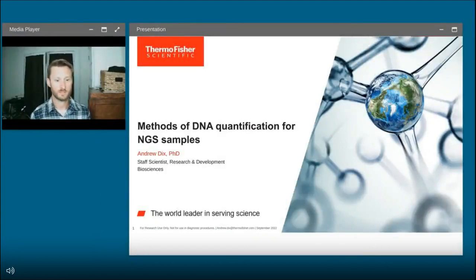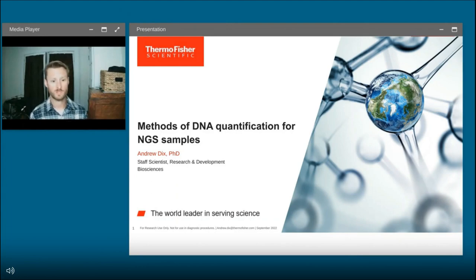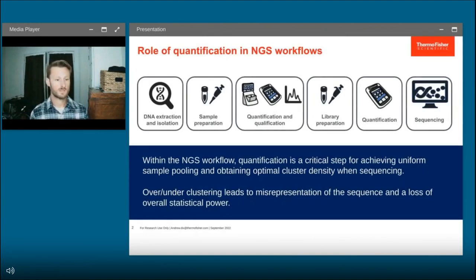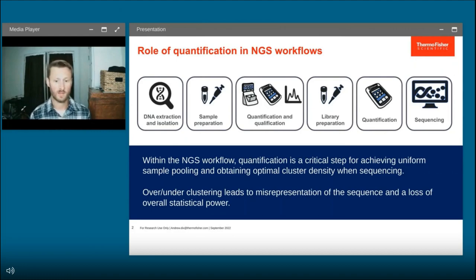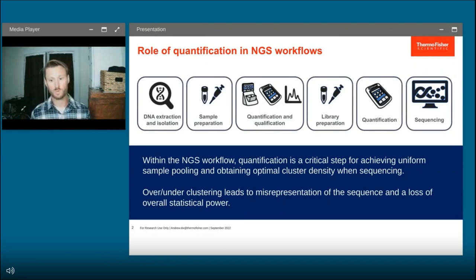Hi, my name is Andrew Dix. I am a staff scientist with Thermo Fisher Scientific. Today it's my pleasure to talk to you about methods for DNA quantification specifically for next-gen sequencing users. Regardless of what sequencing technology you're utilizing — whether that's adapter-based sequencing, massively parallel sequencing, or long-read sequencing — there are going to be a variety of quantification steps in your workflow, and having the highest quality quantification will only lead to better sequencing.